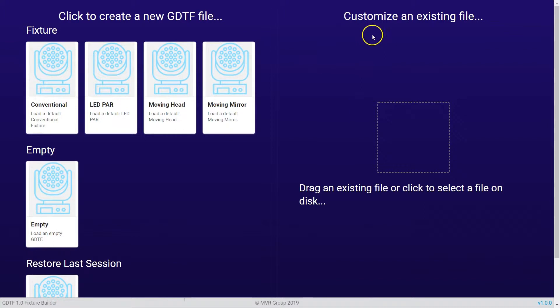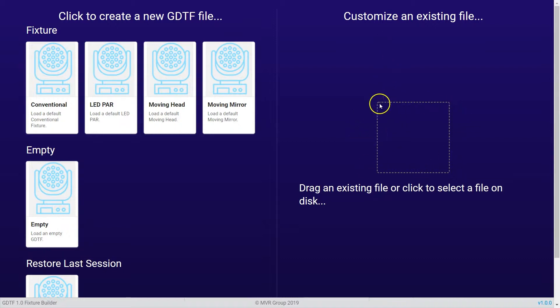On the right side of the fixture builder start page you can customize existing files. To do so you just need a GDTF file and you drop this into this area, and then it opens up and you can start to customize the file.